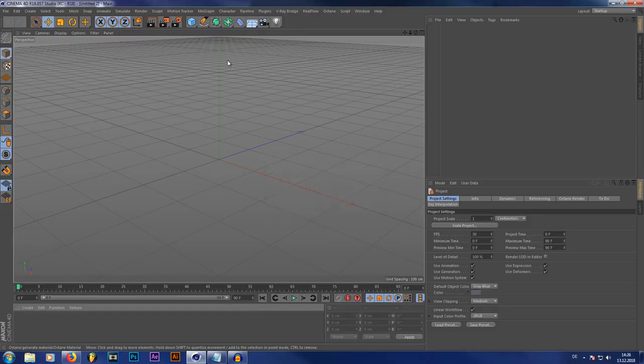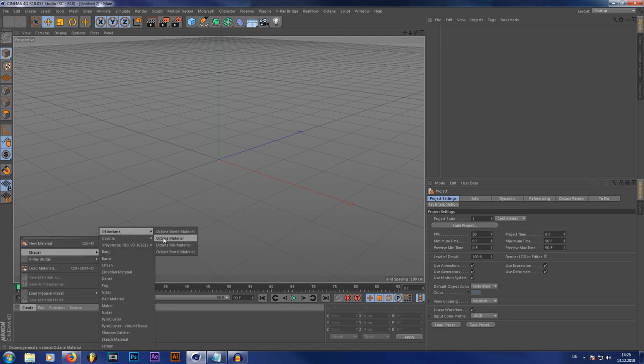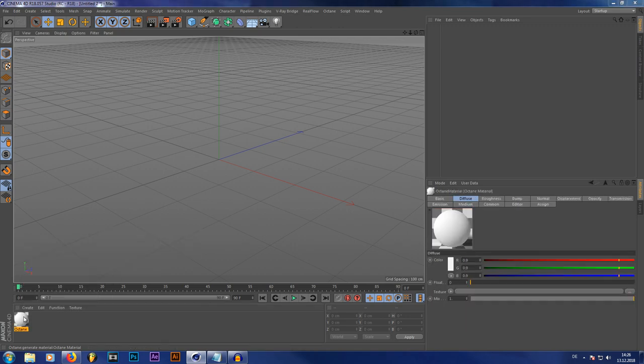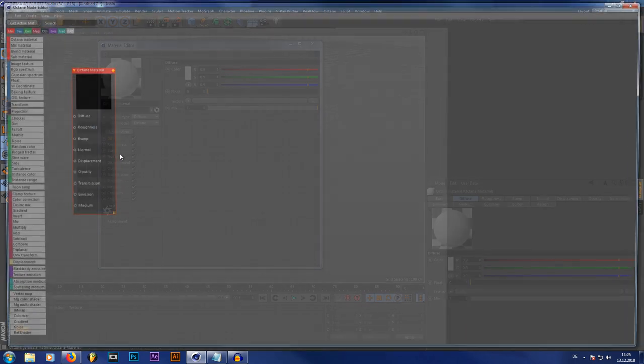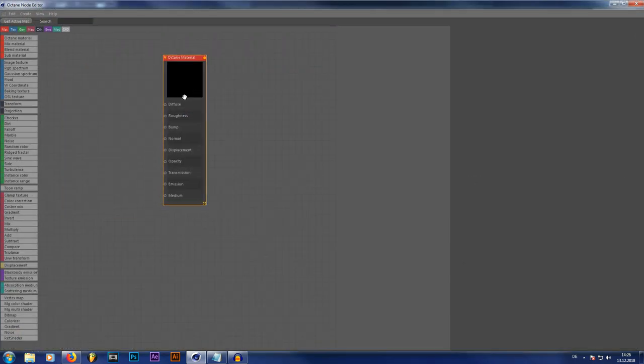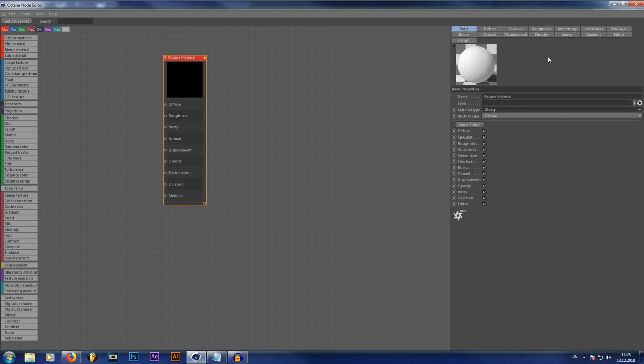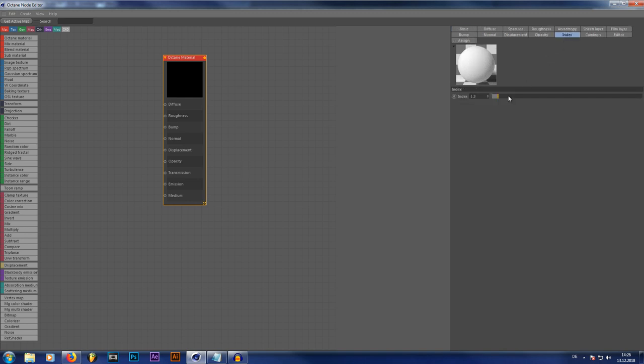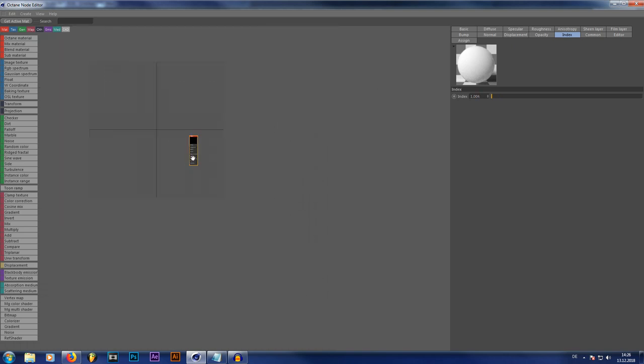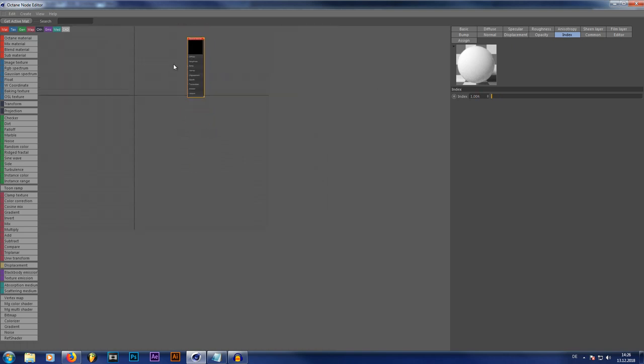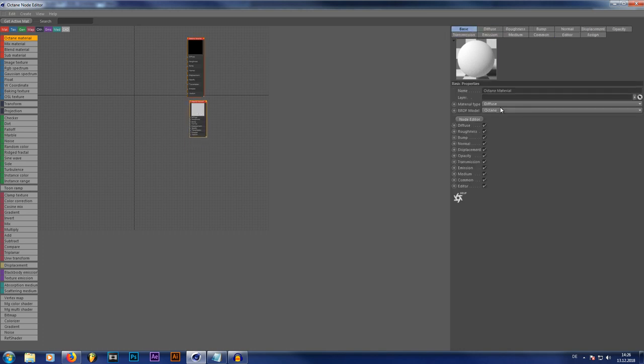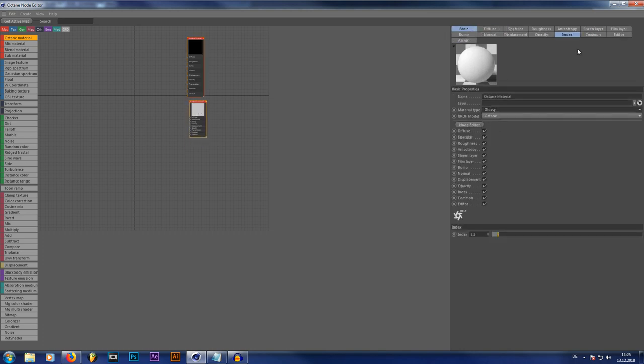Okay, so we're inside Cinema 4D right now and we're going to just start creating our shader. So we're going to open an Octane material. And straight away set the Octane material to a Glossy material. And set the index to 1004. This is going to be our dry material. So put it on top. Then we're going to create a second Octane material. Also putting it to Glossy. And setting our index to 1.2. Or around 1.2.